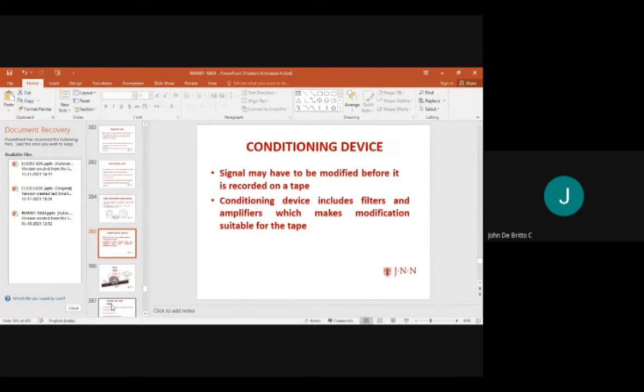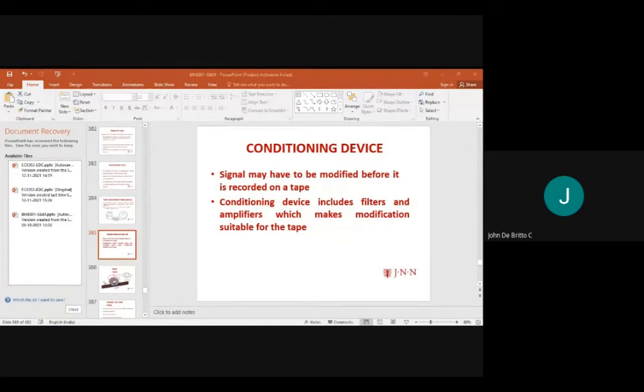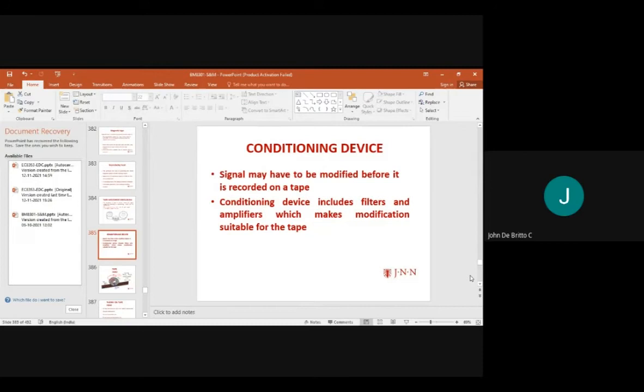The signal conditioning device modifies the signal before it is recorded on the tape — modified based on requirement, operation, and data. The signal conditioning device includes filters and amplifiers. Filters remove harmonics and noise, while amplifiers amplify the signal from the input conditioning units.